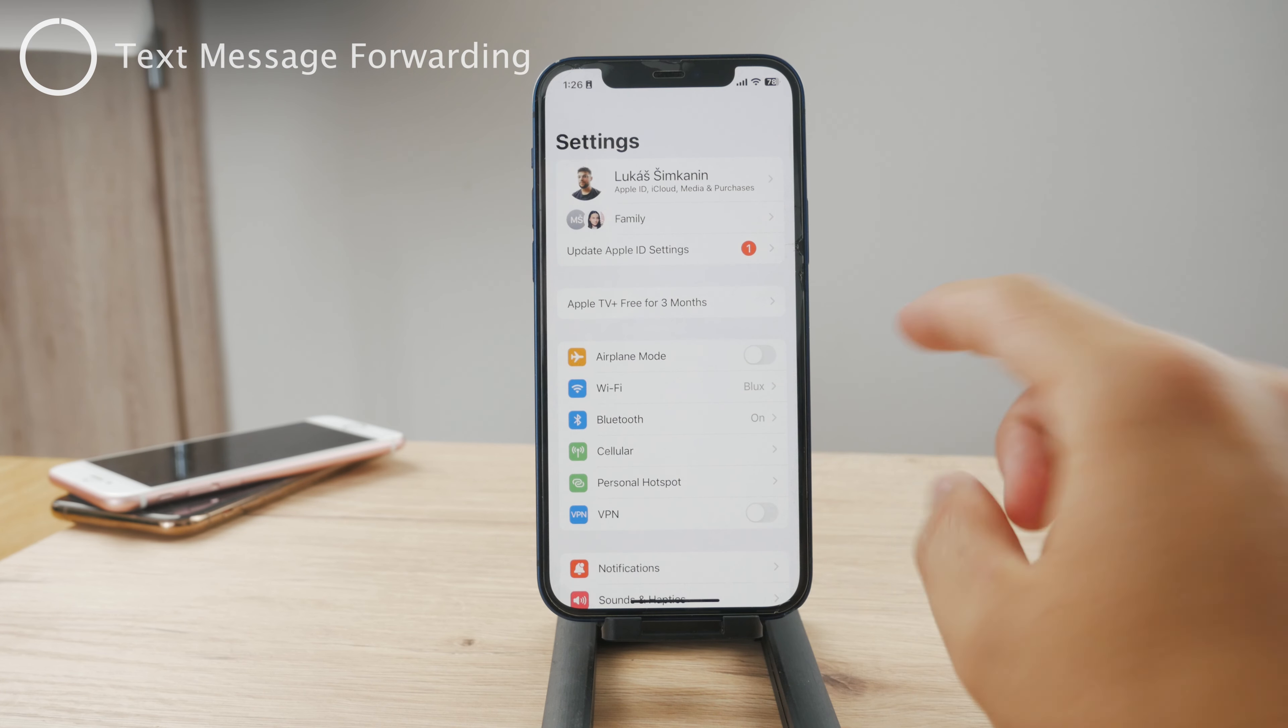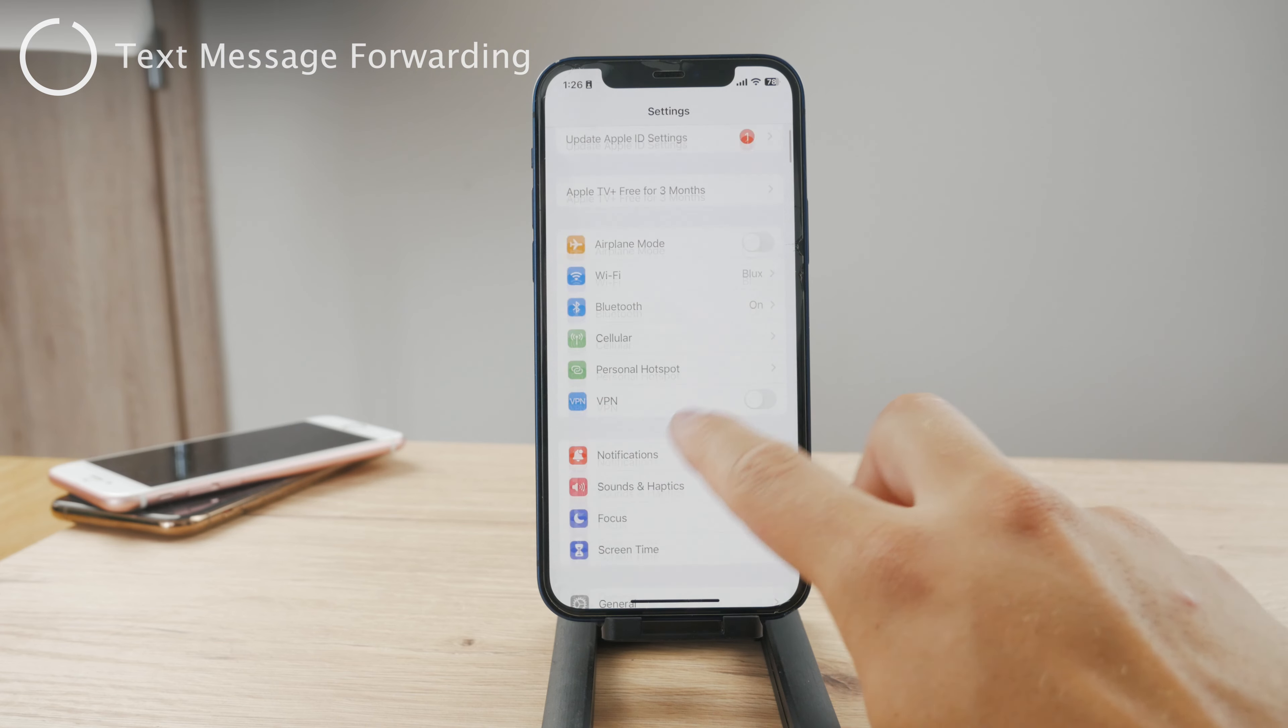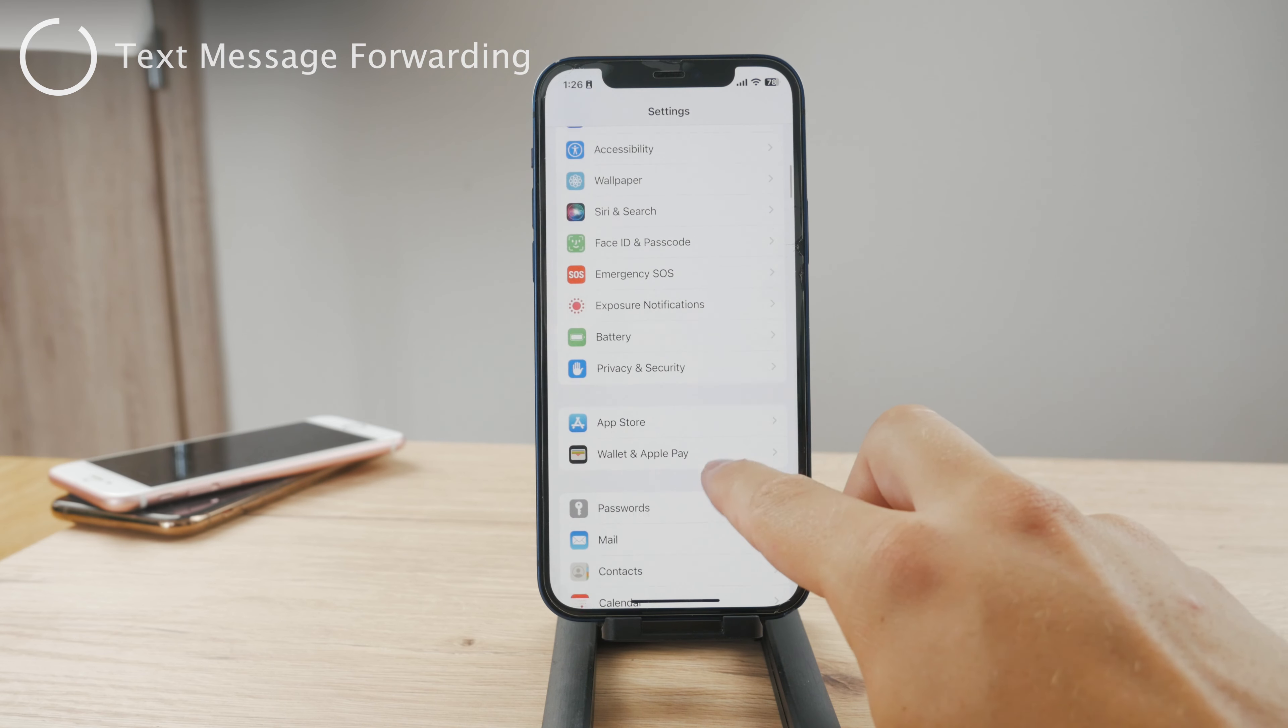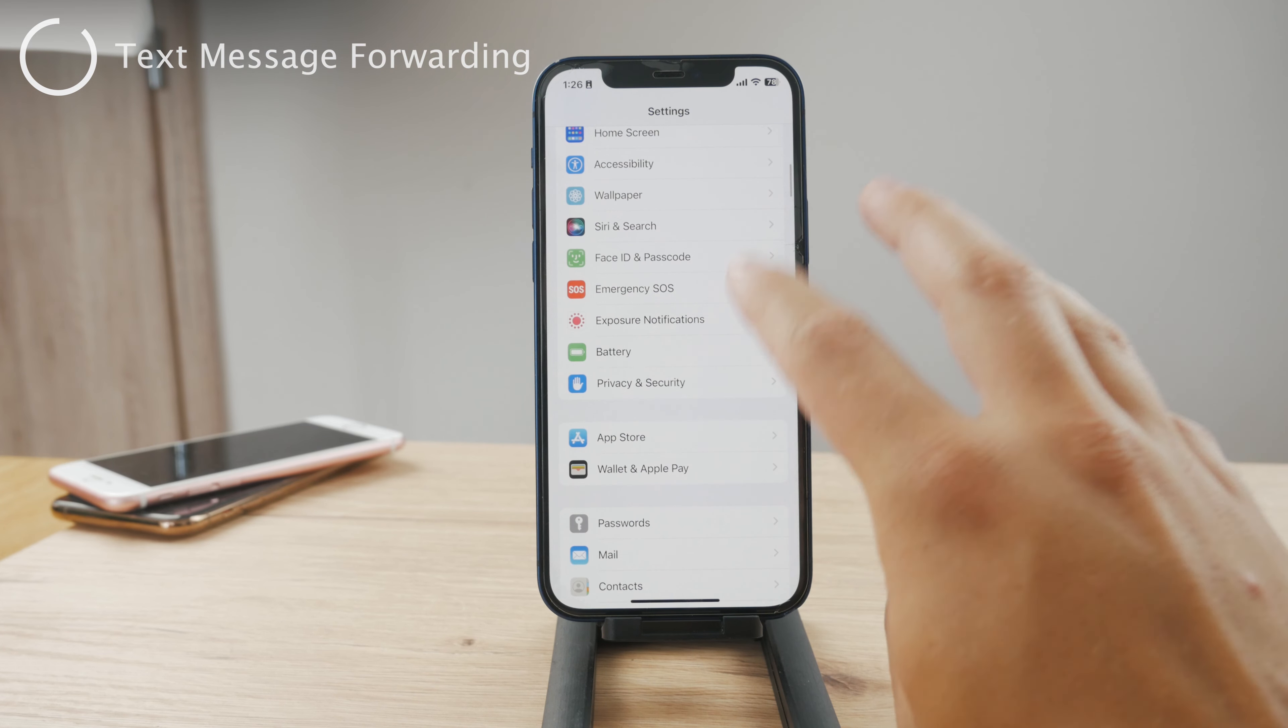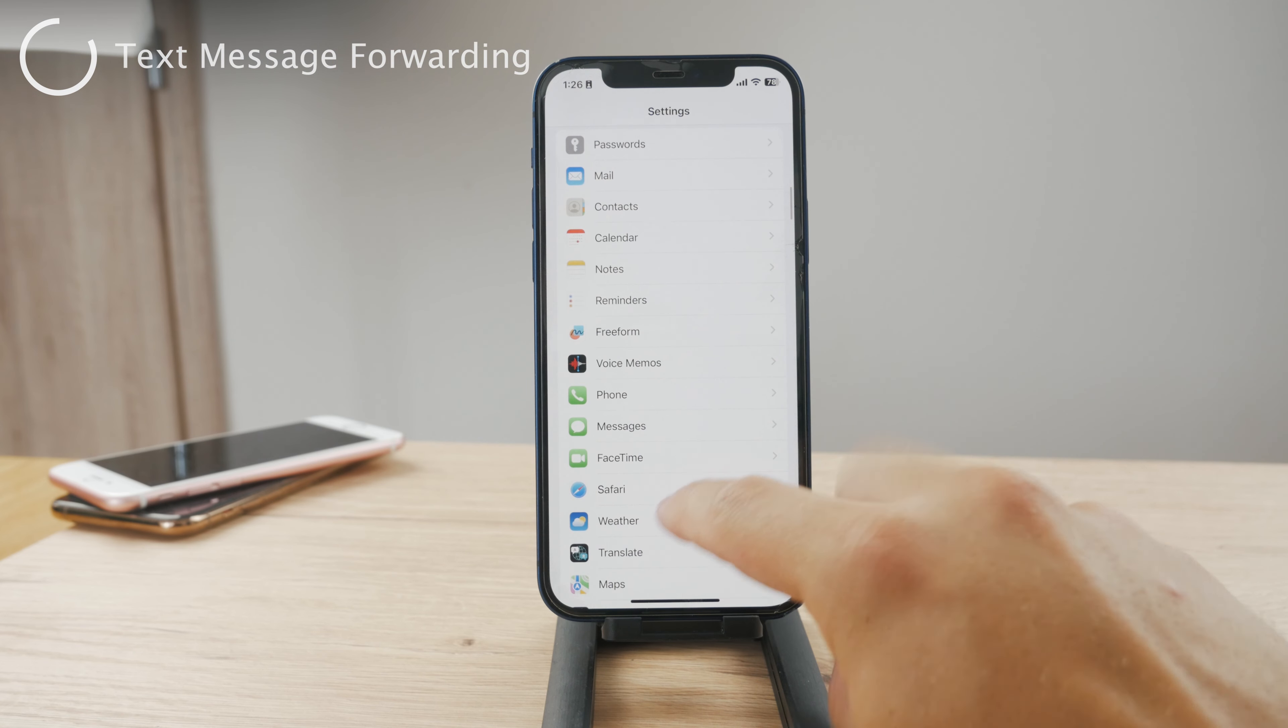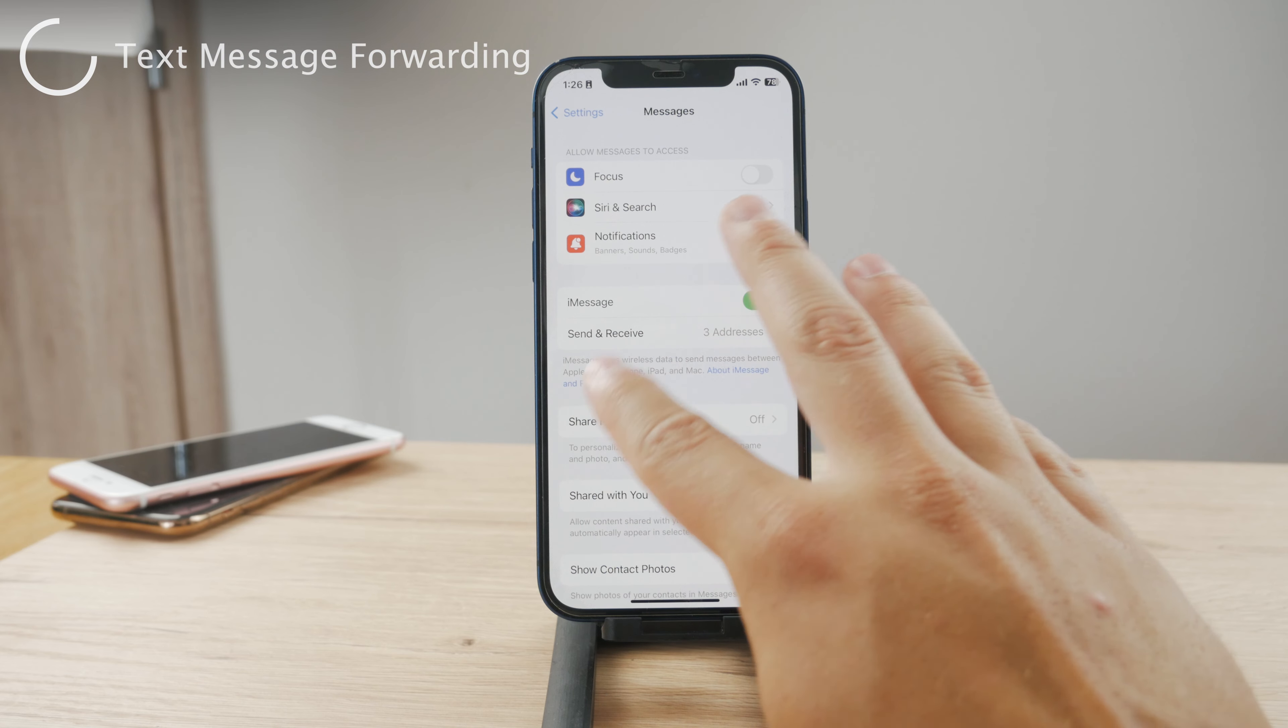Anyways, you can also share or sync the messages from the regular text messages. In the settings on the iPhone you can scroll down and find the messages section.